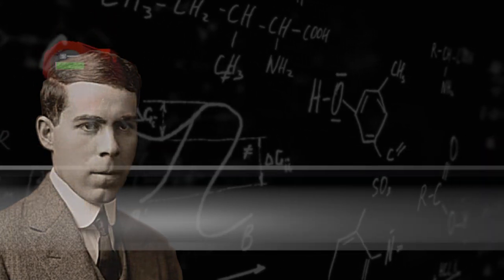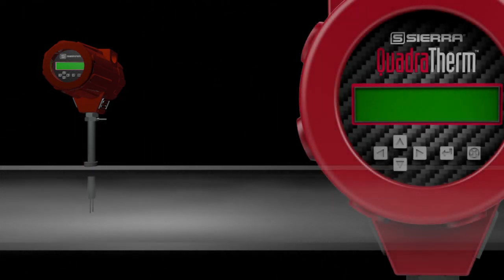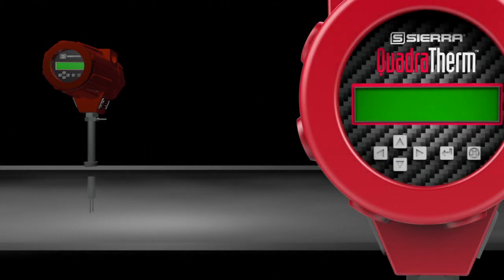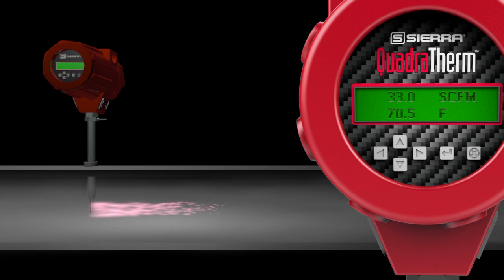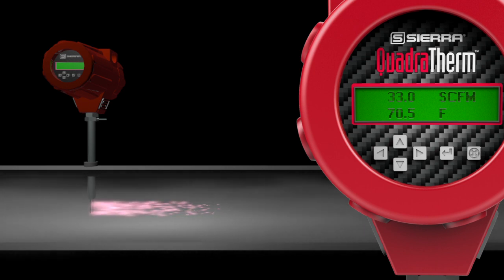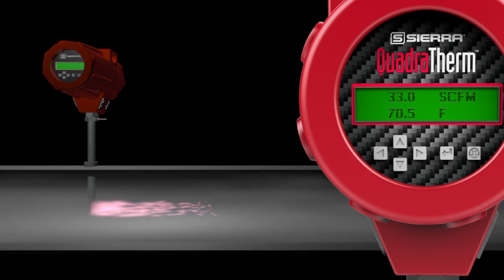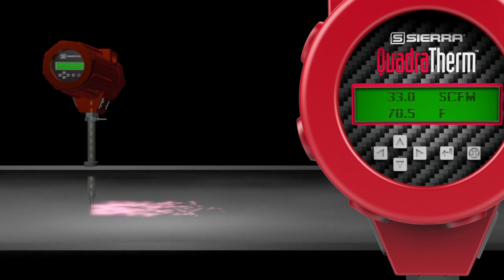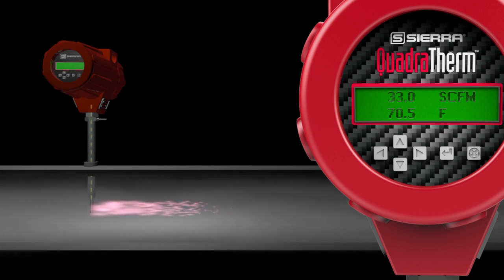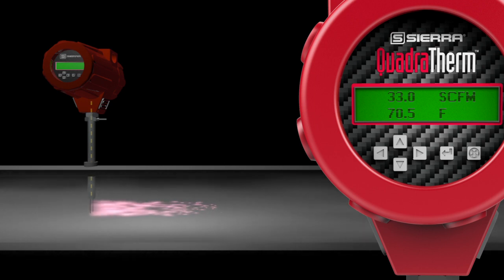Now, let's take another look at a cutaway view of a pipe with gas flowing through it. We have animated the molecular heat dispersion or cooling effect across the sensor that is occurring. You can see from the meter display on the right, the gas flow is 33.0 standard cubic feet per minute. The yellow dotted line represents the heating current sent to the sensor by the meter electronics.